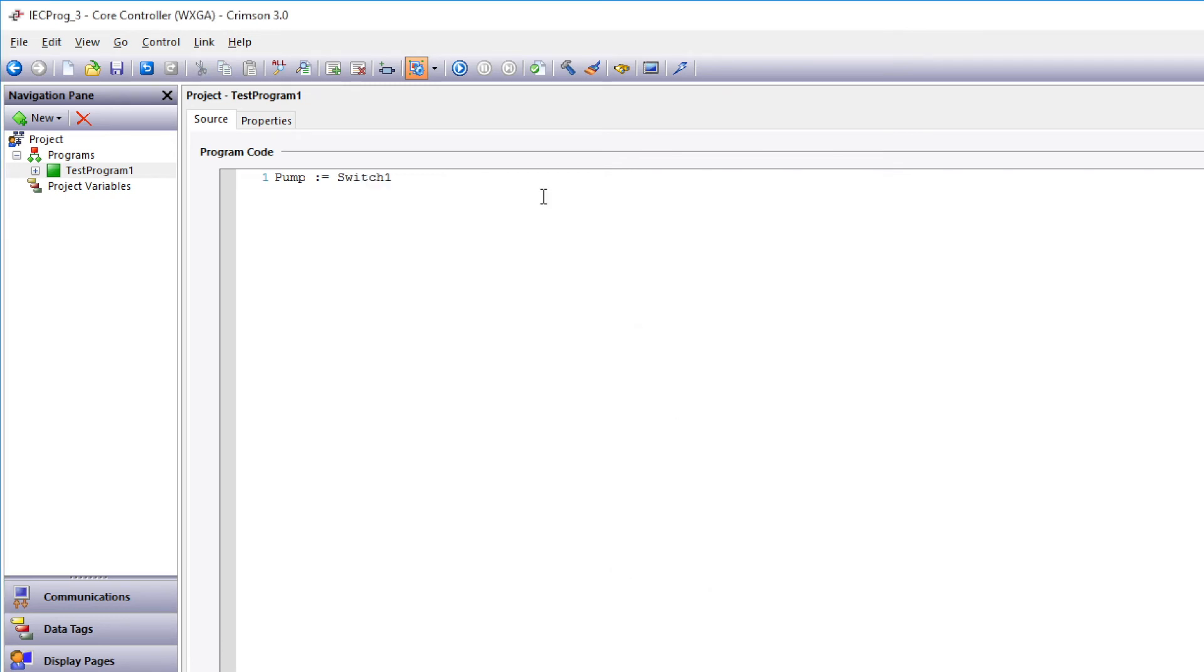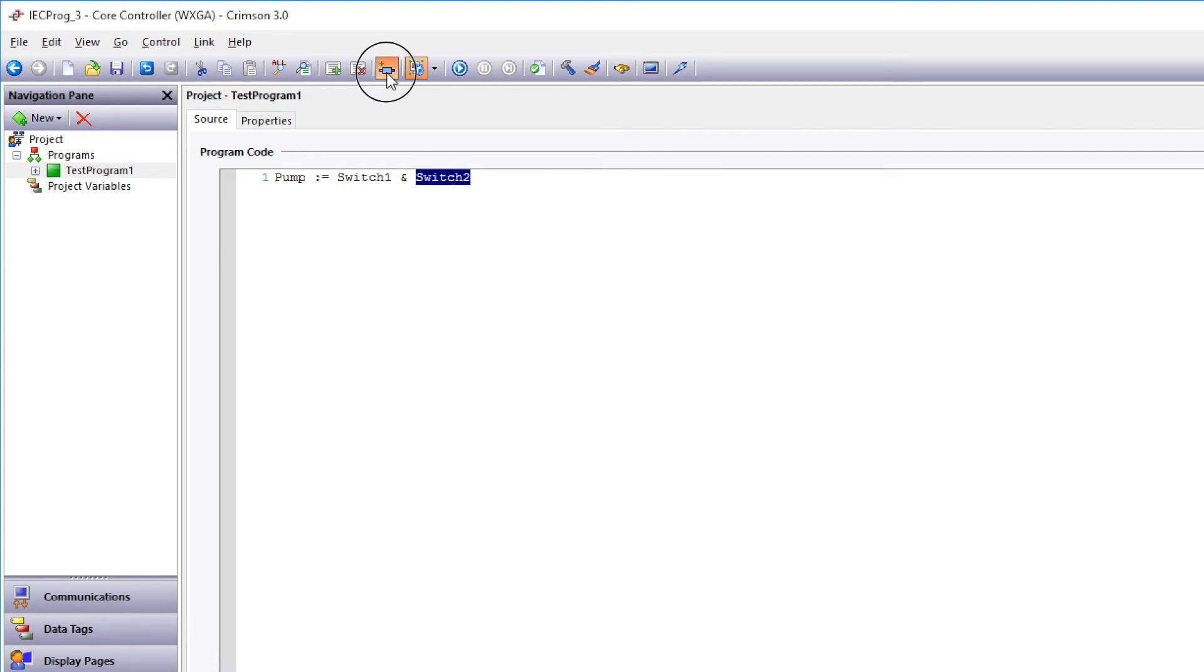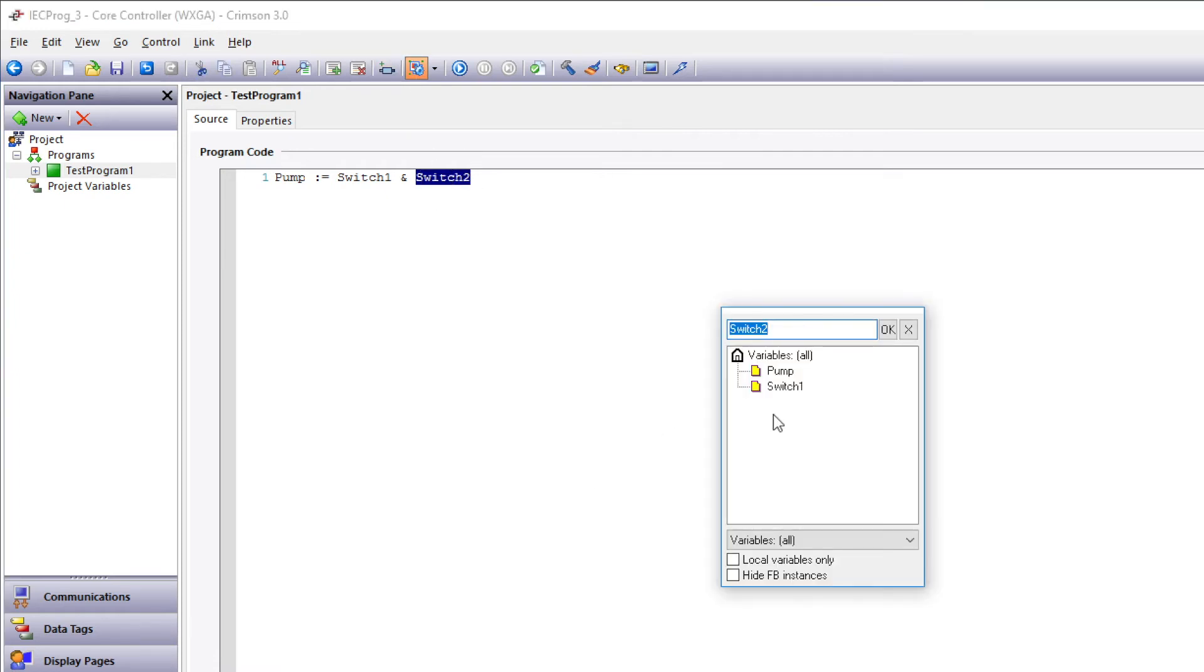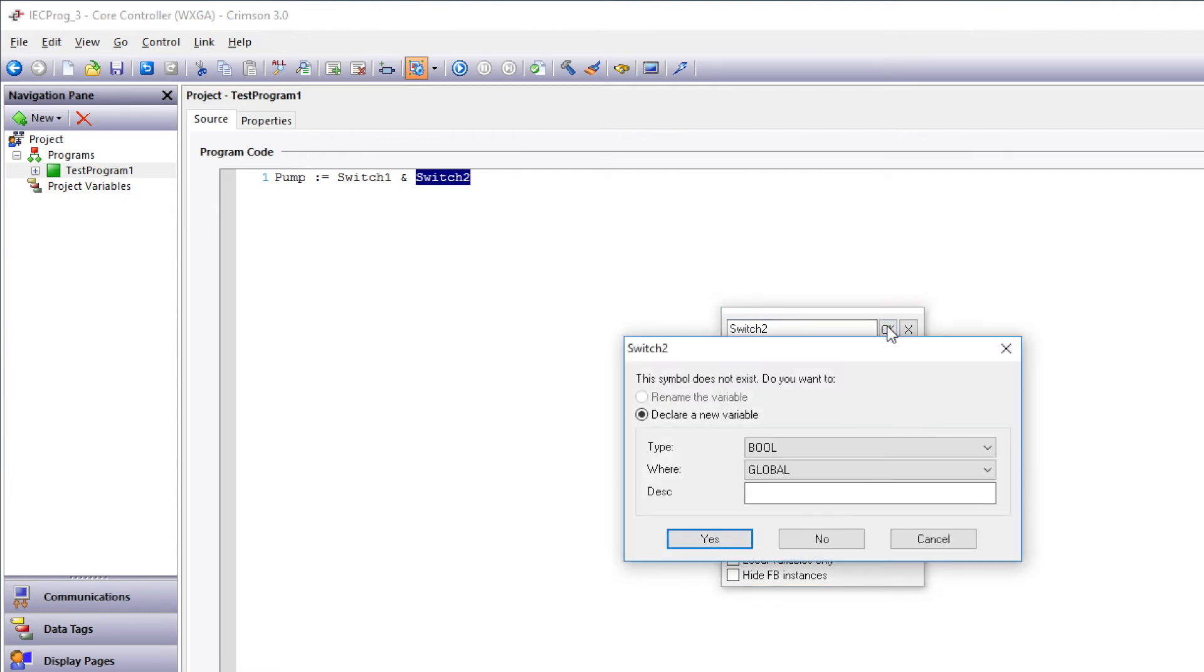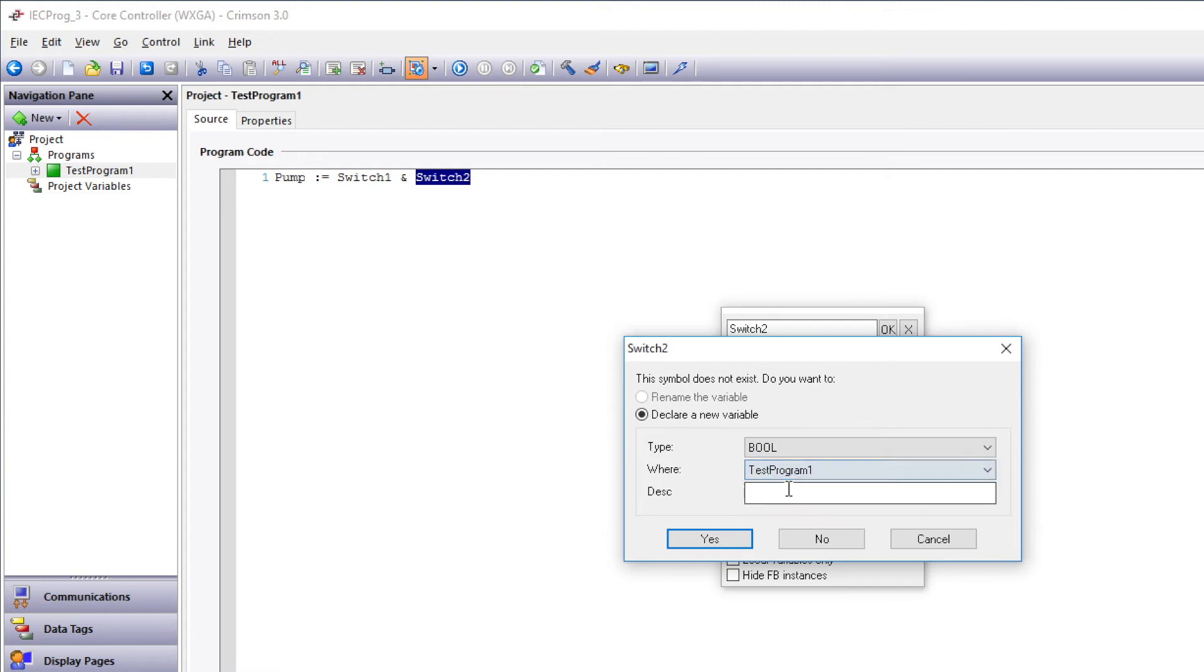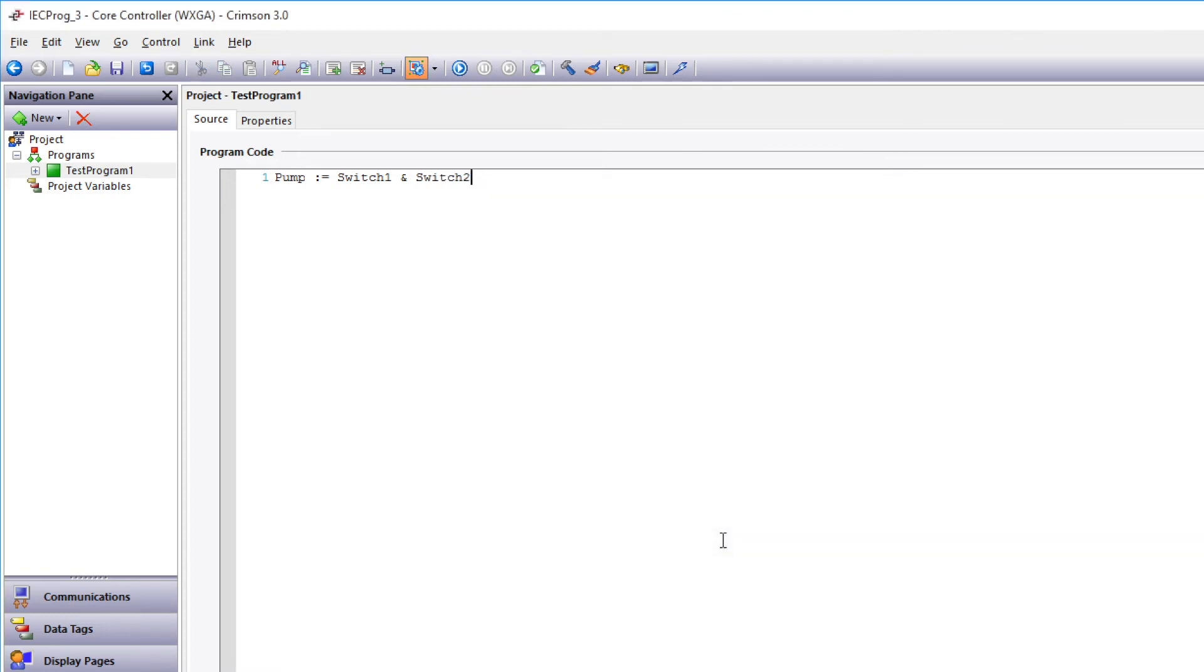Then we'll add the ampersand sign to create the AND function between Switch 1 and Switch 2. Type in Switch 2 to create another variable, then highlight the whole variable and click Insert Variable again. Then click OK. The type is Boolean. Where is the Test Program 1, so it's a local variable. Click Yes.